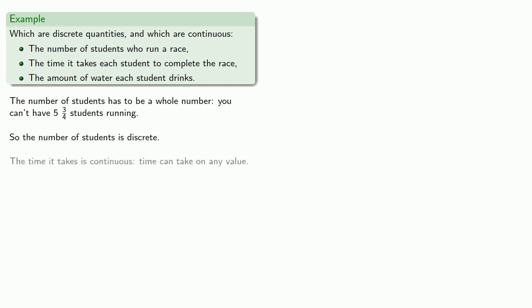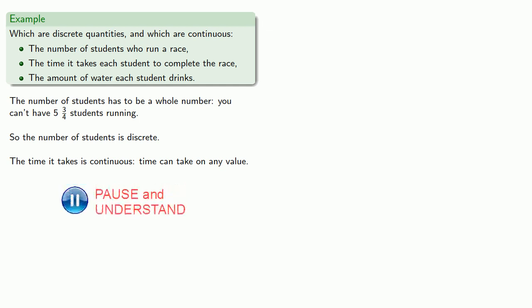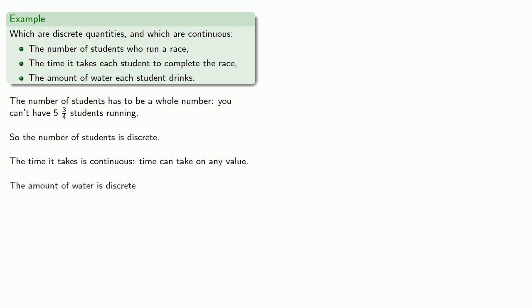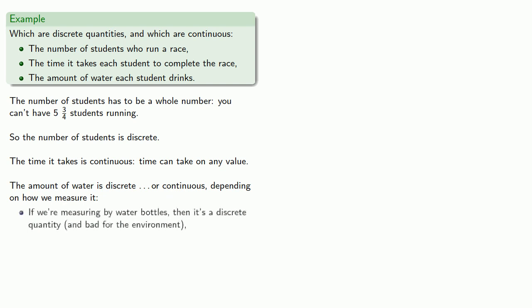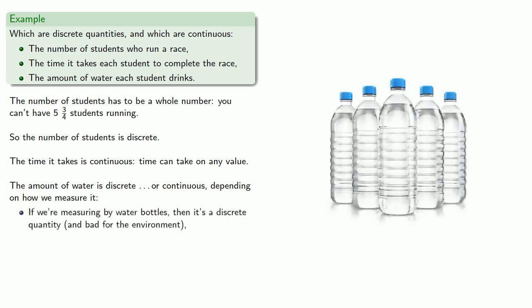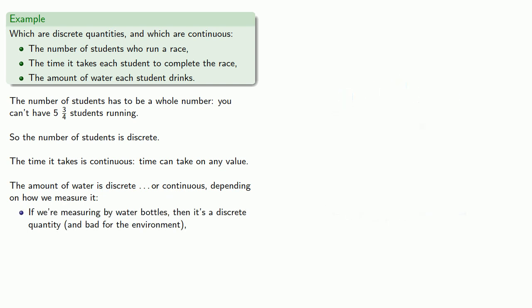The time it takes each student to complete the race is continuous because time can take on any value. The amount of water is discrete, or maybe it's continuous, and here it depends on how we measure it. If we're measuring by water bottles, then it's a discrete quantity and bad for the environment. If we're measuring by volume of water, then it's a continuous quantity.